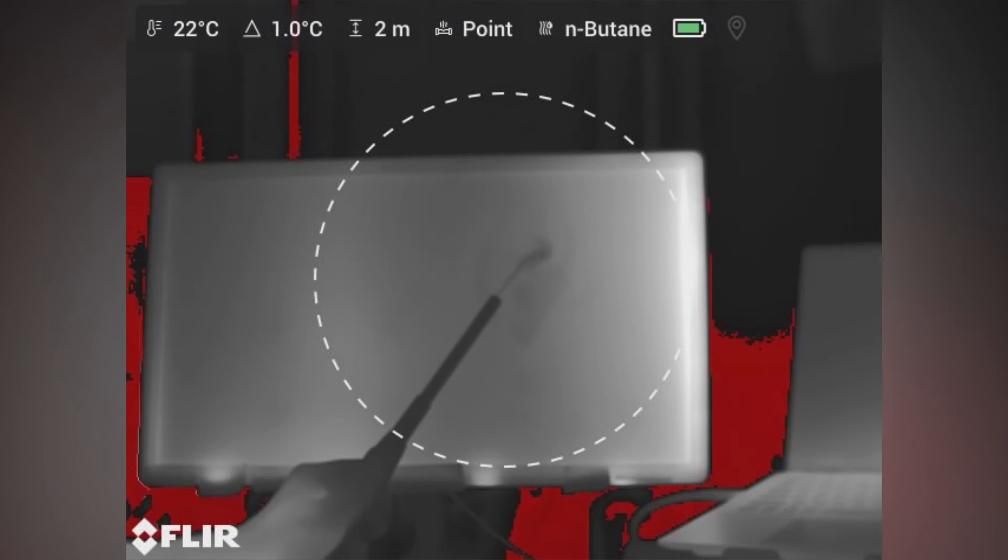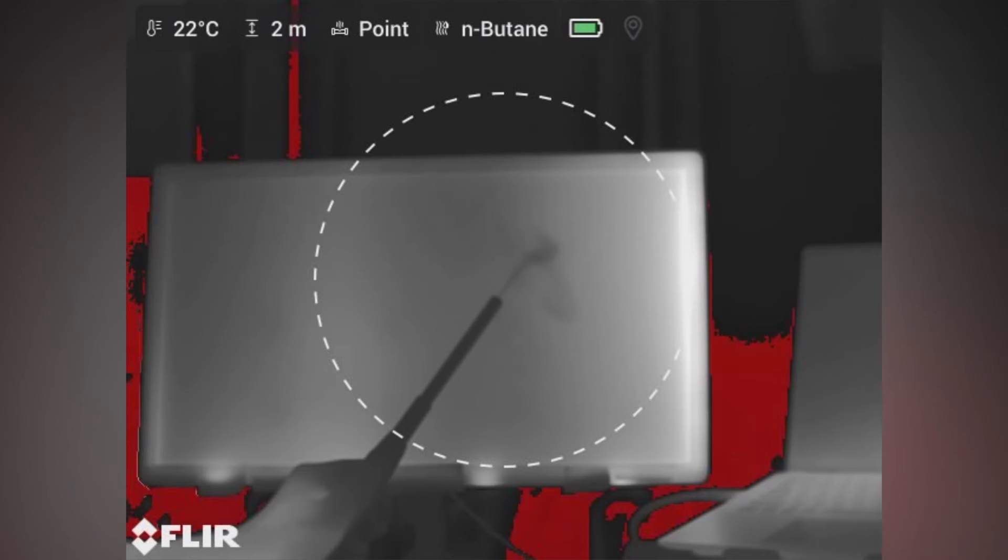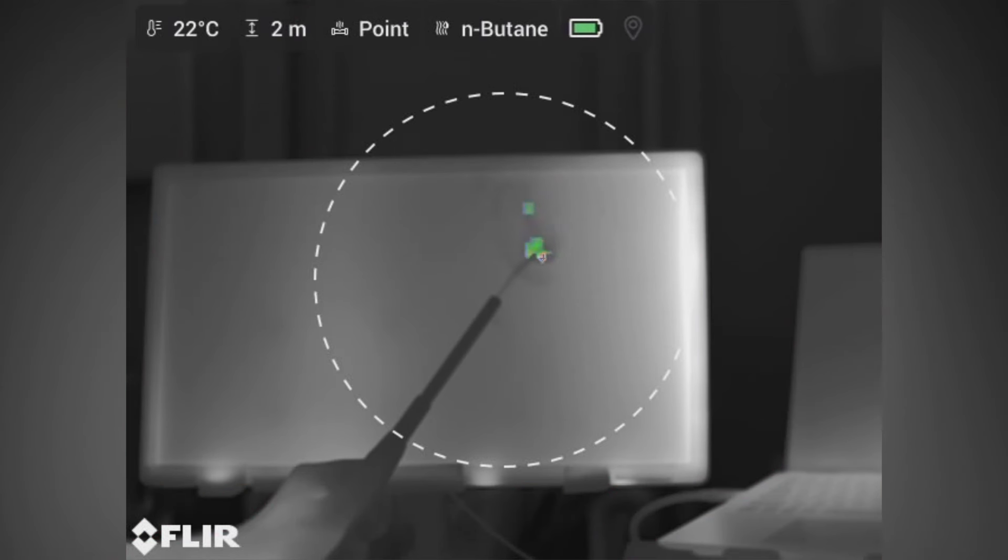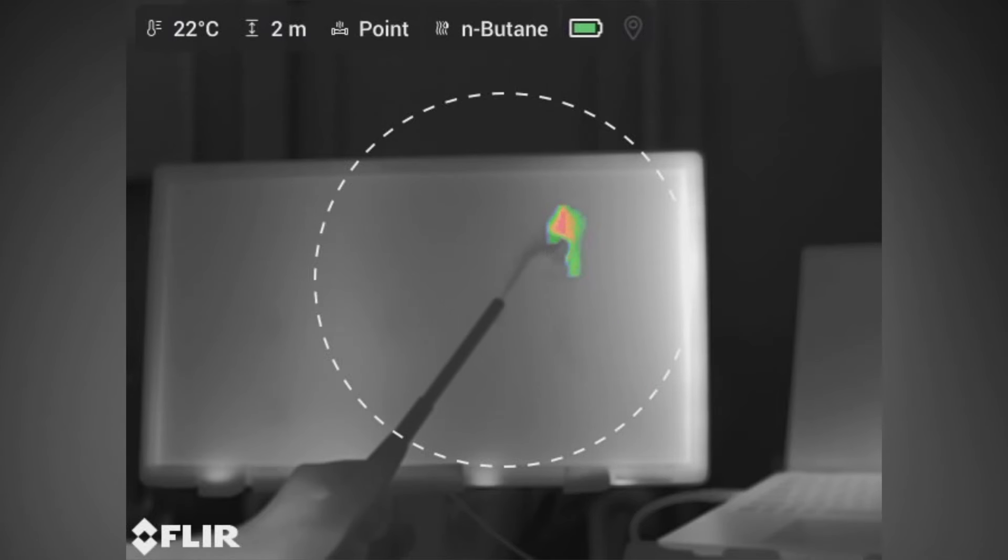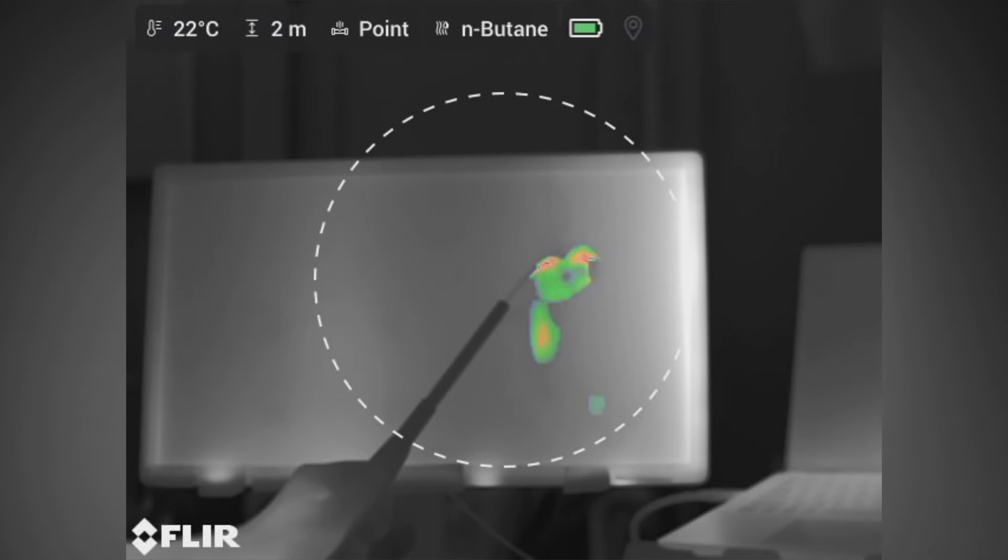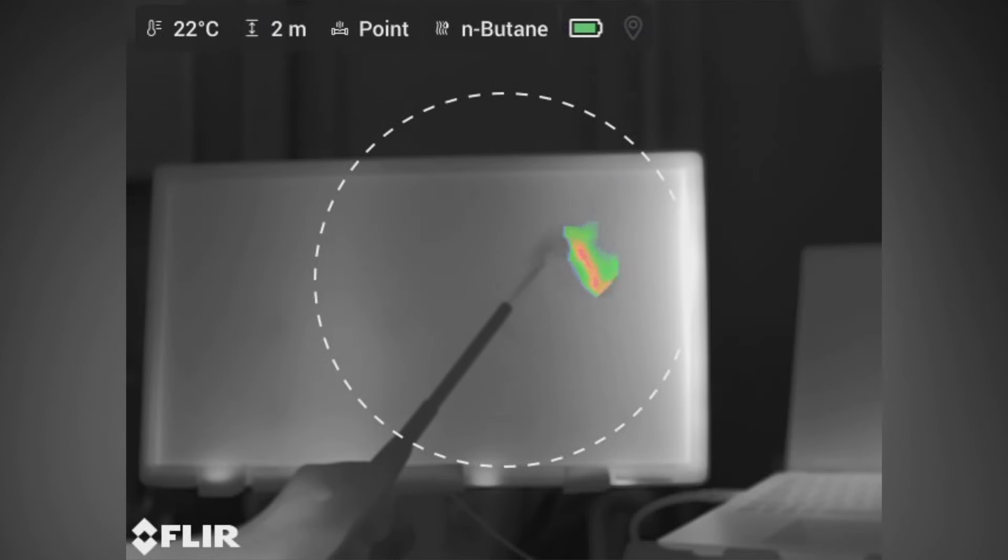Now the quantification is starting and you can see the plume begin to be colorized as it moves throughout the quantification ring from inside the ring to the outside of the ring where we're quantifying the emission.